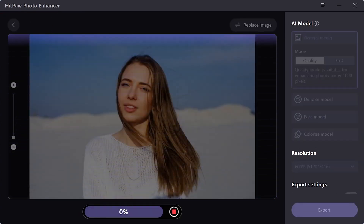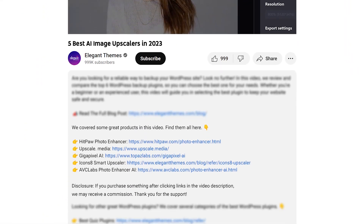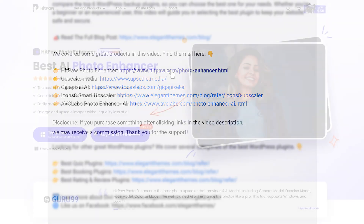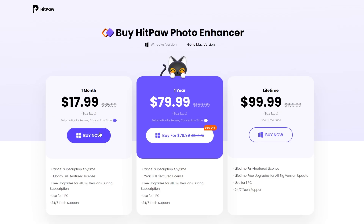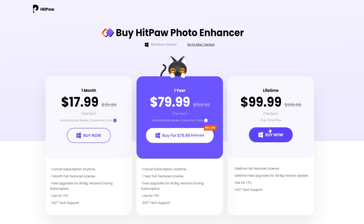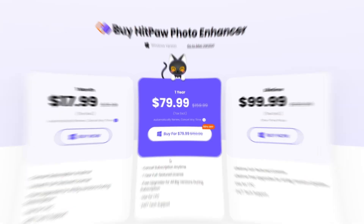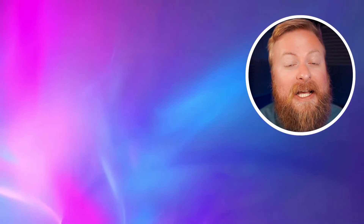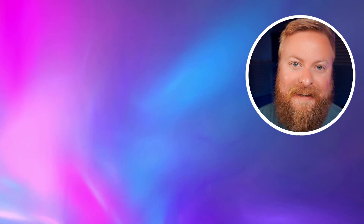If you want to check out HitPaw or any of the other software we talked about, go down into the video description below where you'll find links for every single one. If you do decide to make a purchase using these links, we may receive a commission, which does help support our team and all of our ad-free videos. Thank you so much for watching. Make sure you like this video, and if you haven't already, subscribe to our channel. We have a lot of awesome content coming out, especially things when it comes to AI, so we'll see you in the next video.